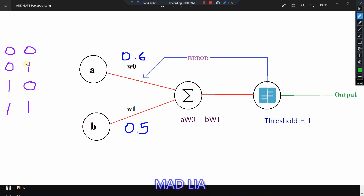For the AND gate there are totally only four test cases for the two-input AND gate: 0,0 then 0,1 then 1,0 and 1,1. I am taking the first weight as 0.6 and the second weight as 0.5. The summation function is A×W0 plus B×W1, and this is the activation function where I am putting the threshold as 1.